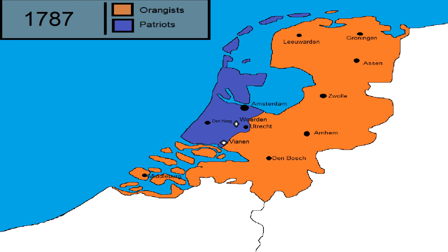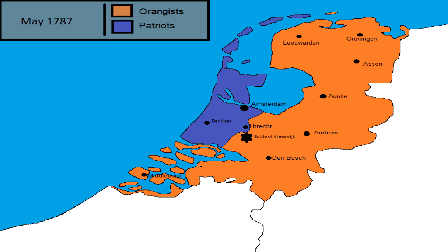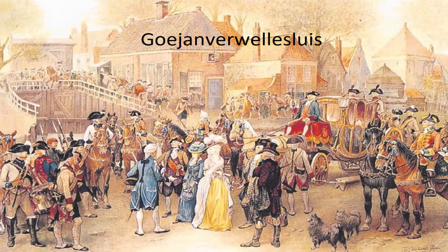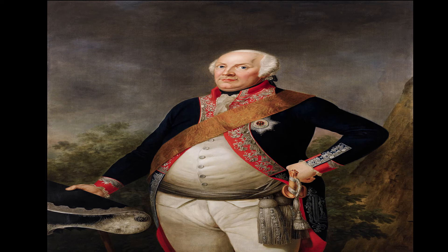In May of 1787, Stadtholder troops were defeated by the militia of Utrecht near Overschie, which caused any offensive capacities of the Oranges that had been left to be utterly destroyed, putting them on the defensive for the rest of the war. But this would all come to naught, as when Princess Wilhelmina was stopped by Patriot militia on June 28th, 1787, she applied to her brother, Frederick Wilhelm II of Prussia, for help.